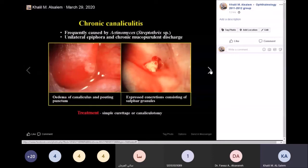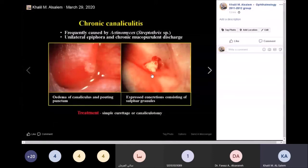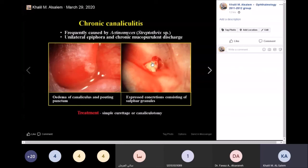Chronic canaliculitis is usually caused by Actinomyces israelii, a bacterium that causes sulfur granules and concretions inside the lacrimal canaliculus. Treatment is by three-snip operation — you remove the sulfur granules, give antibiotics, and things improve. These patients usually present with epiphora, discharge, and a burning sensation that is often undiagnosed. The area is hyperemic, and once you open it with the three-snip operation, the sulfur granules come out through the punctum.